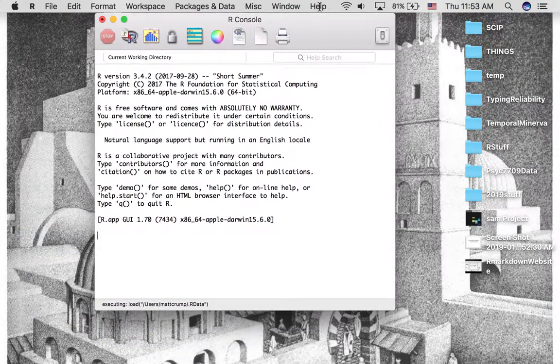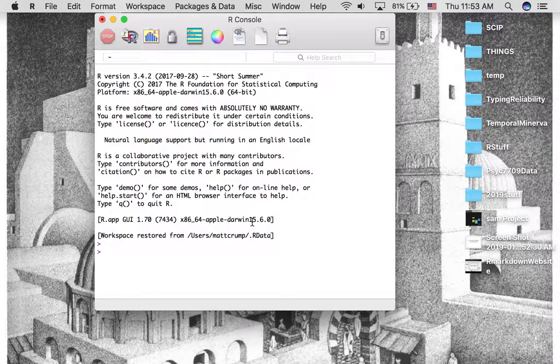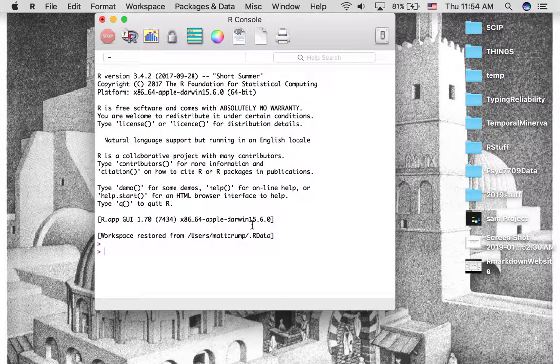For this course we will pretty much never be using this version of the program. I just want to show it to you, so if you think this is what you're supposed to be using, you'll know to use RStudio.